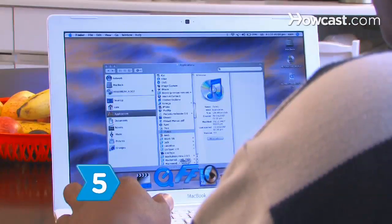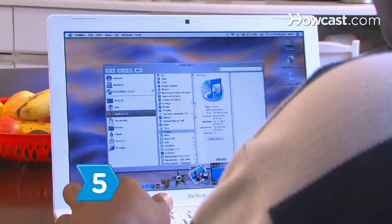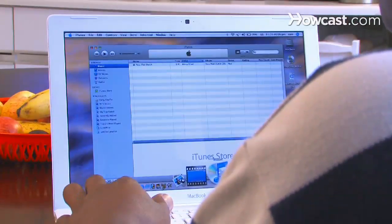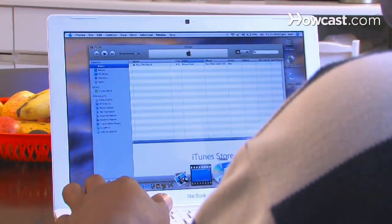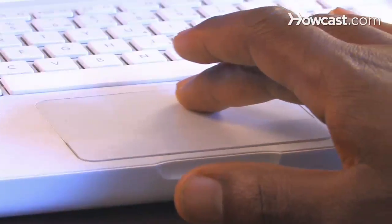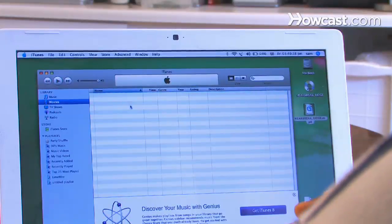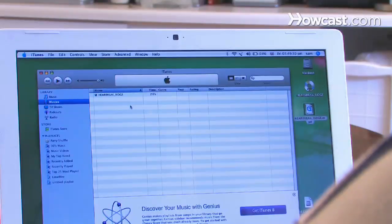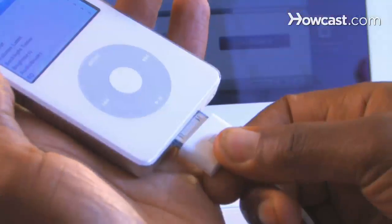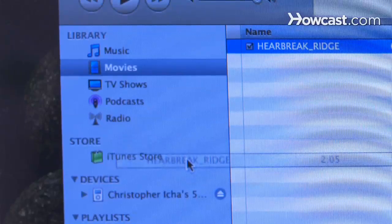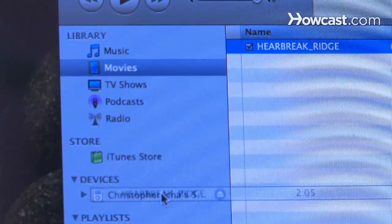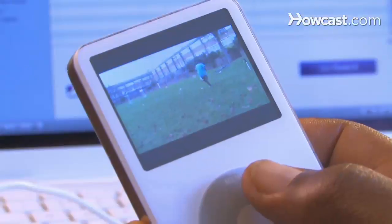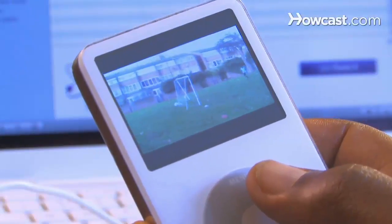Step 5. Add the video to iTunes by opening iTunes and dragging the file into your library. Once the video is in your library, connect your iPod and drag the file to your iPod. Now you can carry your bulky DVDs in your pocket and watch them anywhere.